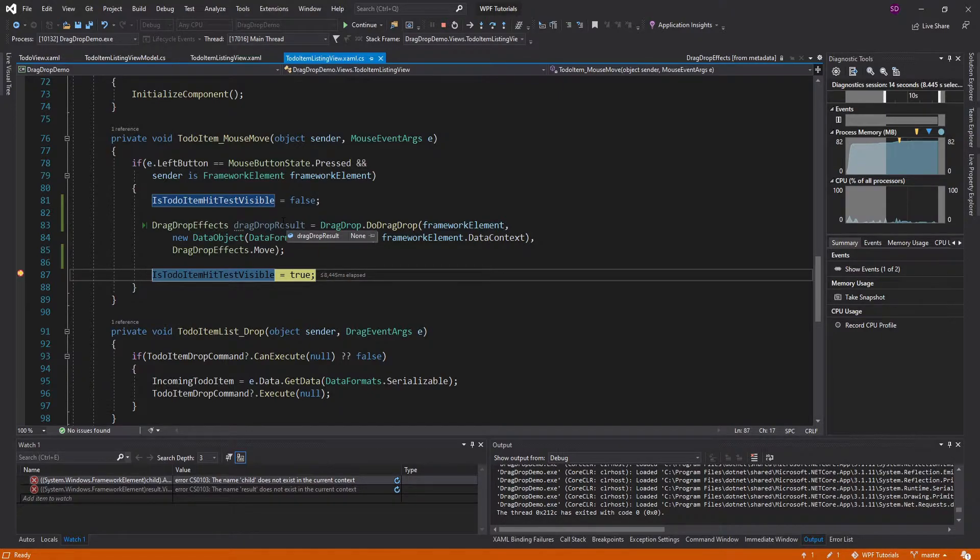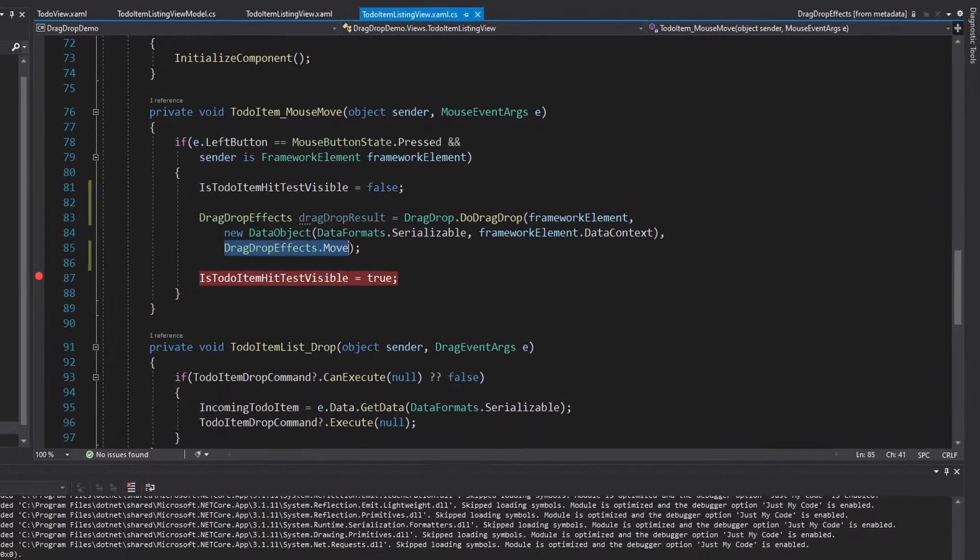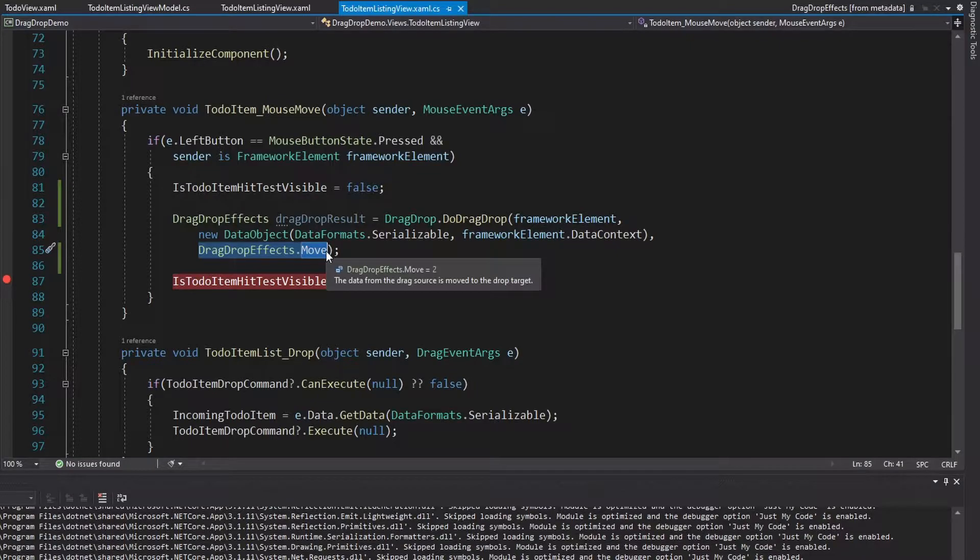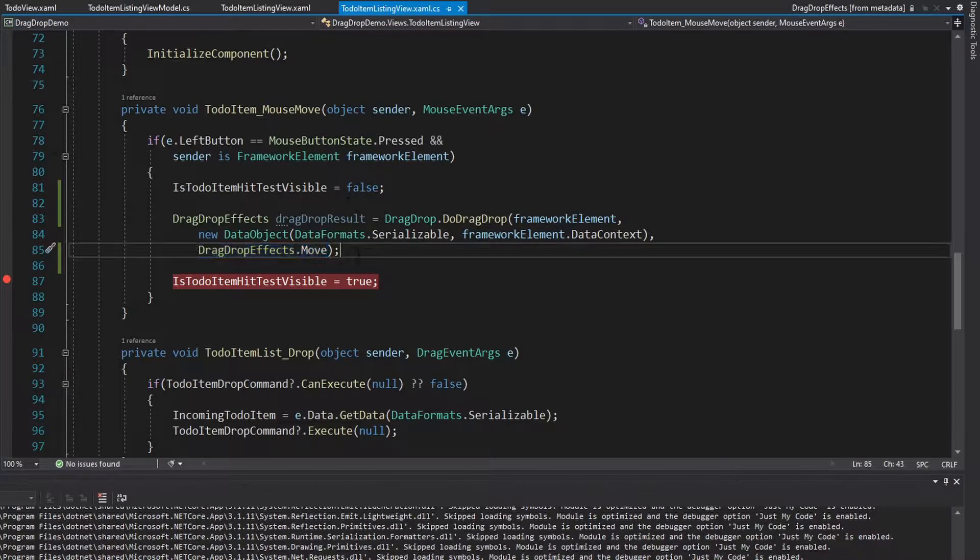So basically, if the drag drop was successful, then we get our Move result or whatever other drag drop effects we might have configured here. But if the drop was not successful, then we get DragDropEffects.None.